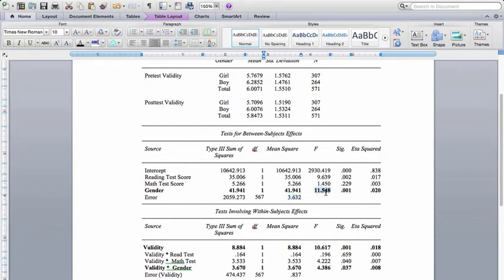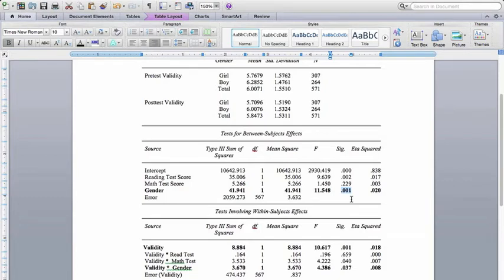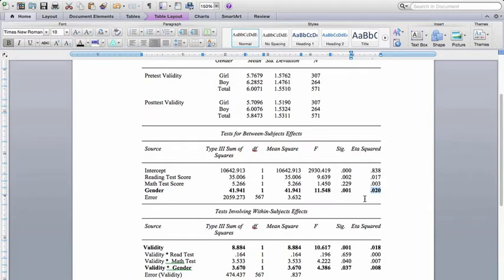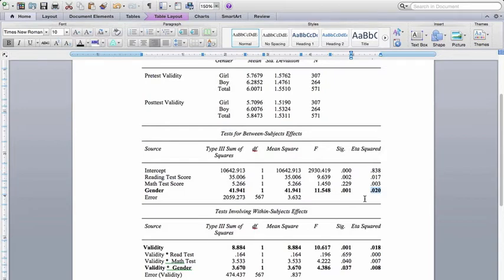The F value for gender is 11.548. That is highly significant at P equals 0.001 level. And then this is the eta squared, which again is our effect size. It's basically how much variance was explained and gender explains 2% of the variance in the overall belief in the validity of the test scores. So that's the between groups analysis. That's not our primary concern in a repeated measures ANOVA.